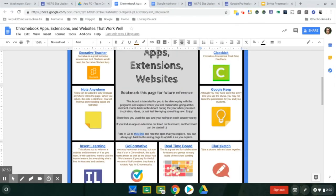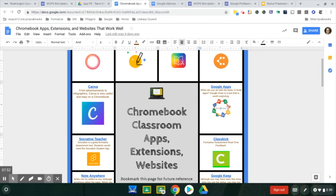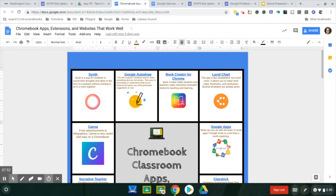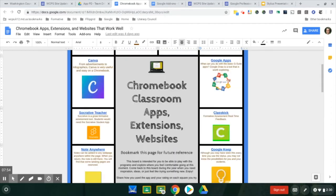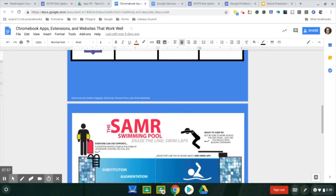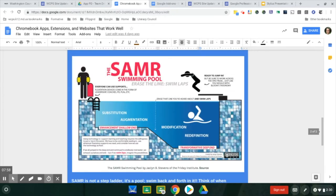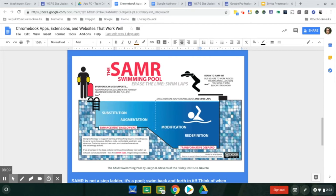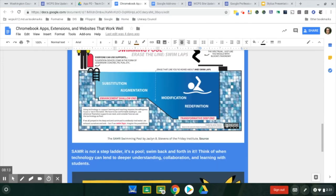All of the applications that were discussed on these video series can be seen on this choice board. Another thing to bring up is the SAMR model. Remember that with the SAMR model, any of the applications that you use can be used multiple ways and that you can be in different areas in this SAMR model.